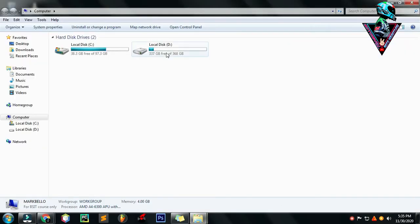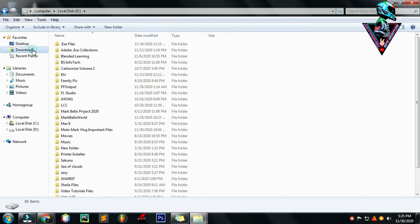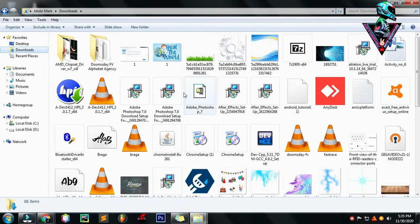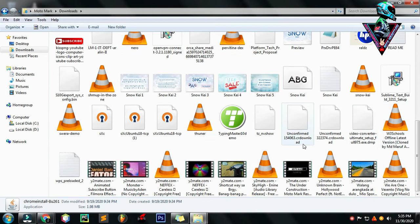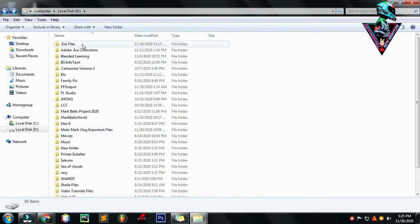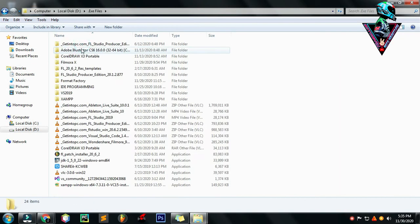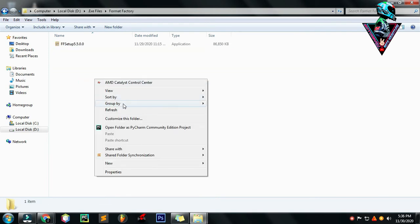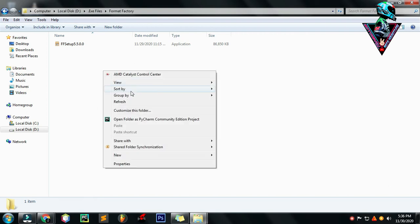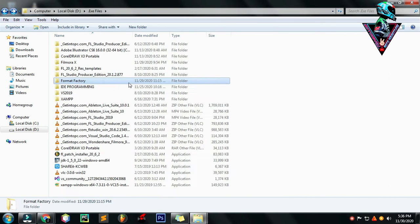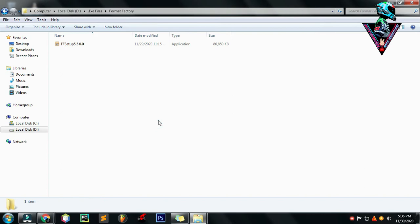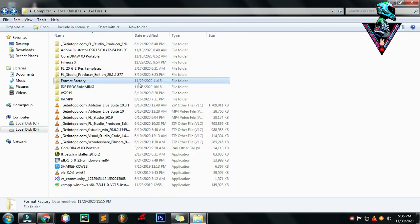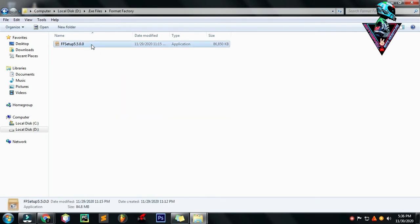May na-download na ako na Factory format dito. Ito na yung Format factory or factory format. Same lang yan sila. Pag mag-search ka ng factory format, format factory ang lalabas.